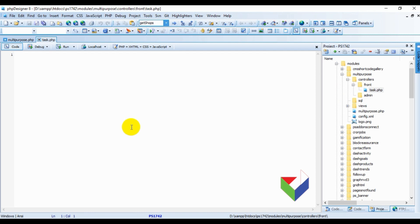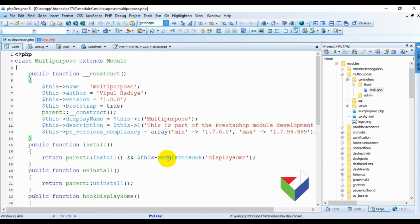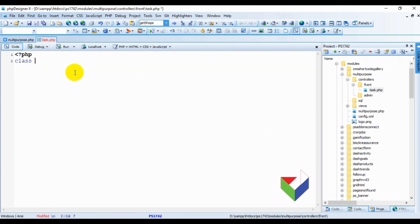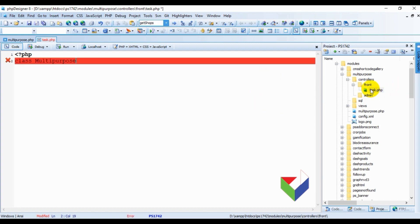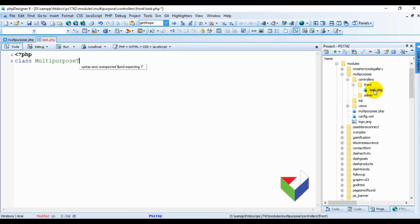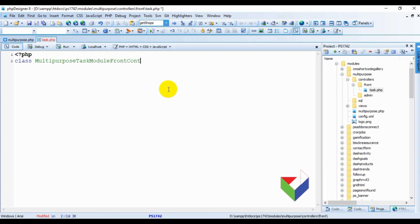Now we need to write code for the task controller. First we need to write the structure of the class. We will follow a naming pattern: write the exact same name as the module — it is better to copy it to avoid spelling mistakes — then write the name of the controller, which is 'Task' in this case. Make sure you write the first letter in uppercase in the controller name.